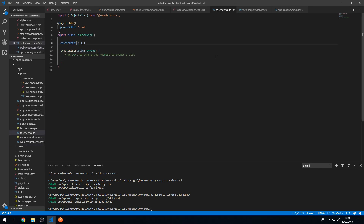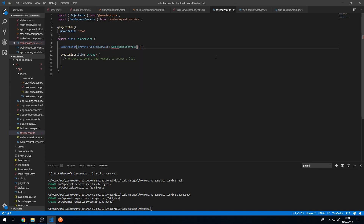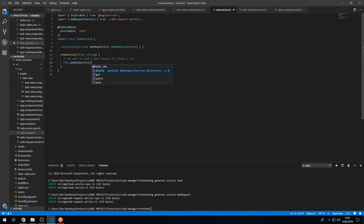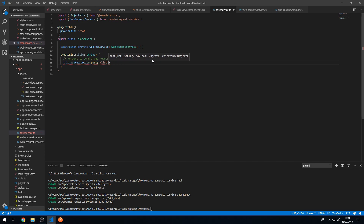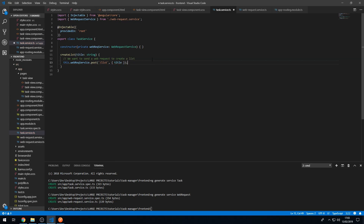Now we go back to the TaskService and inject the WebRequestService into it: 'private webRequestService of type WebRequestService'. Here we can do this.webRequestService.post and pass in the URI, which will be 'lists' to create the list, and the payload will just be an object with the title property. Save that.